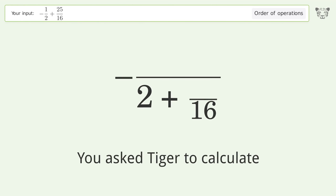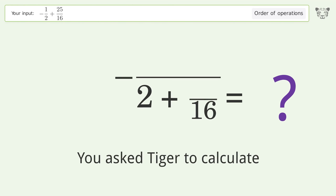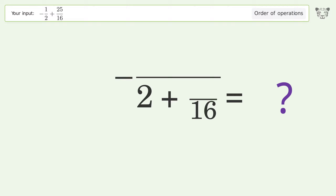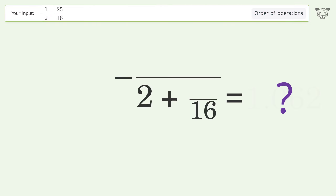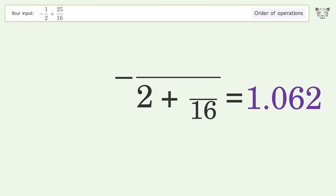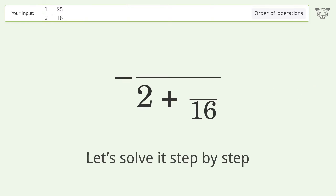You asked Tiger to calculate. This deals with the order of operations. The final result is 1.062. Let's solve it step by step.